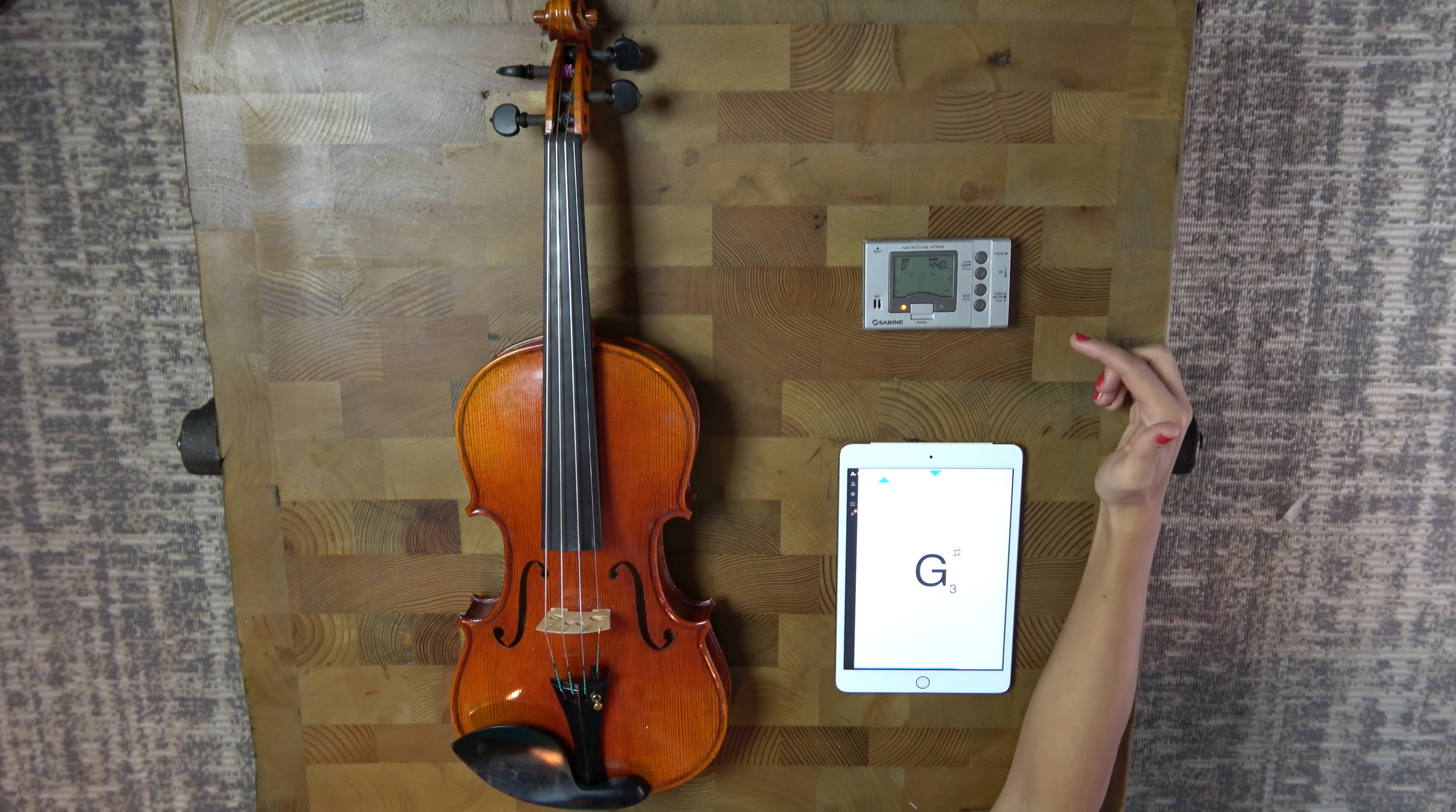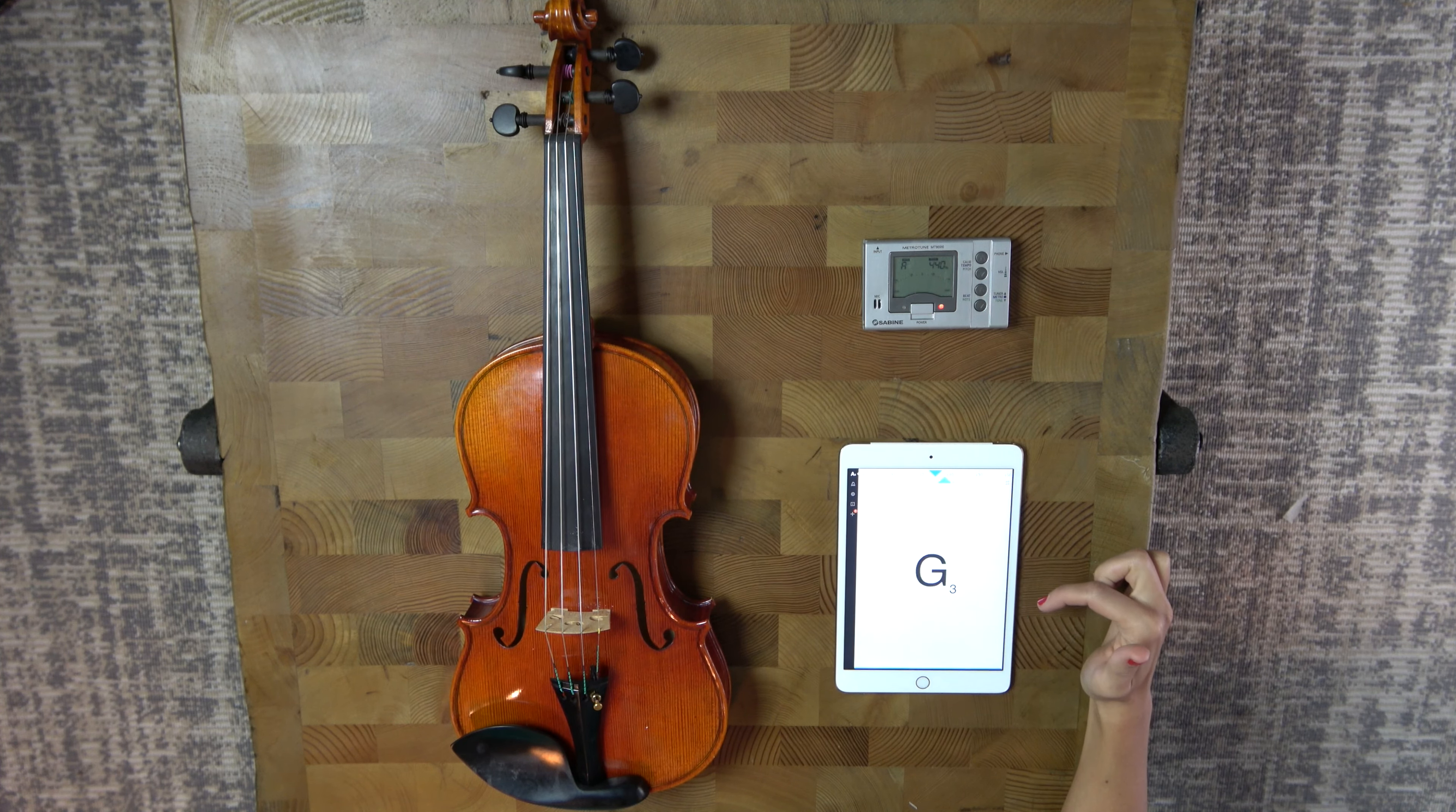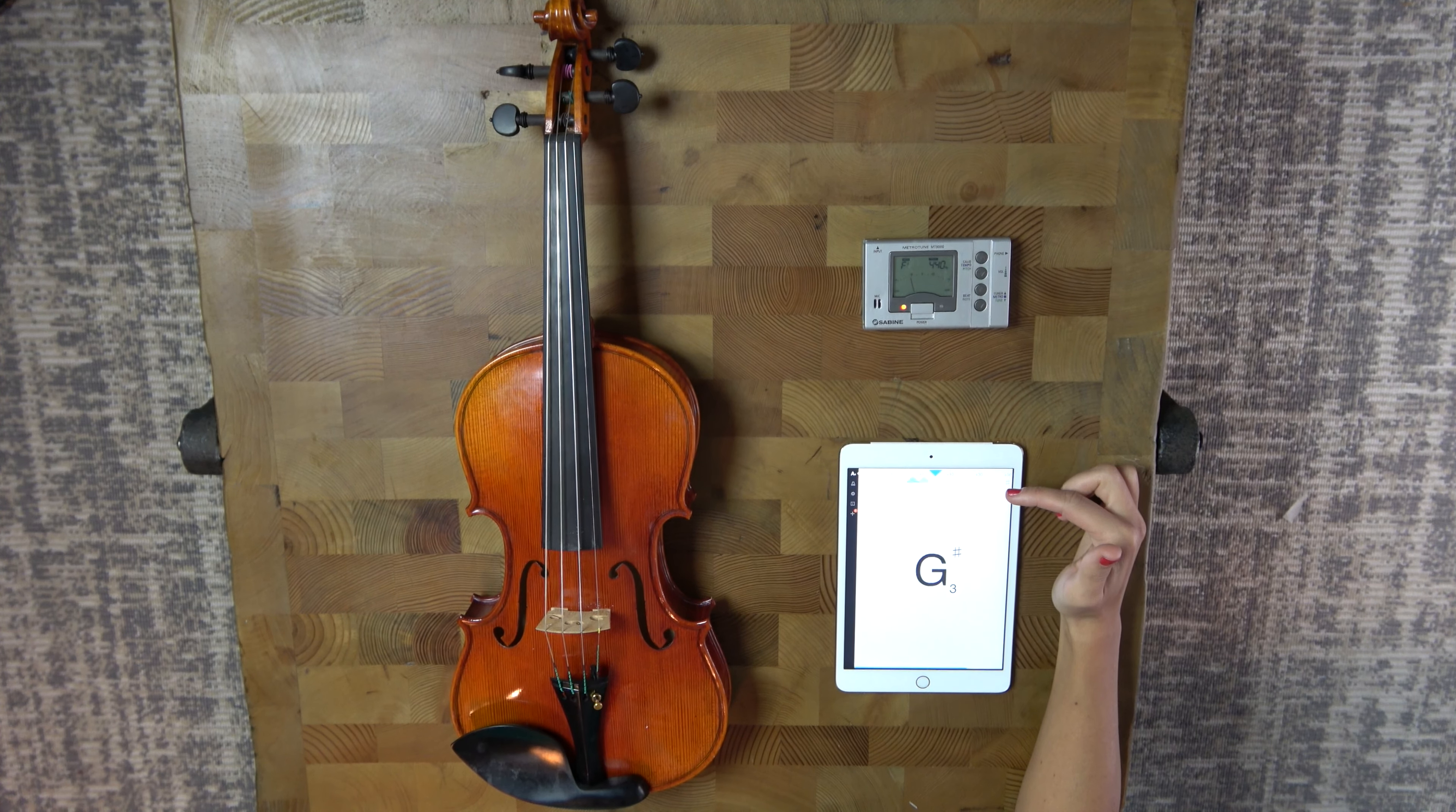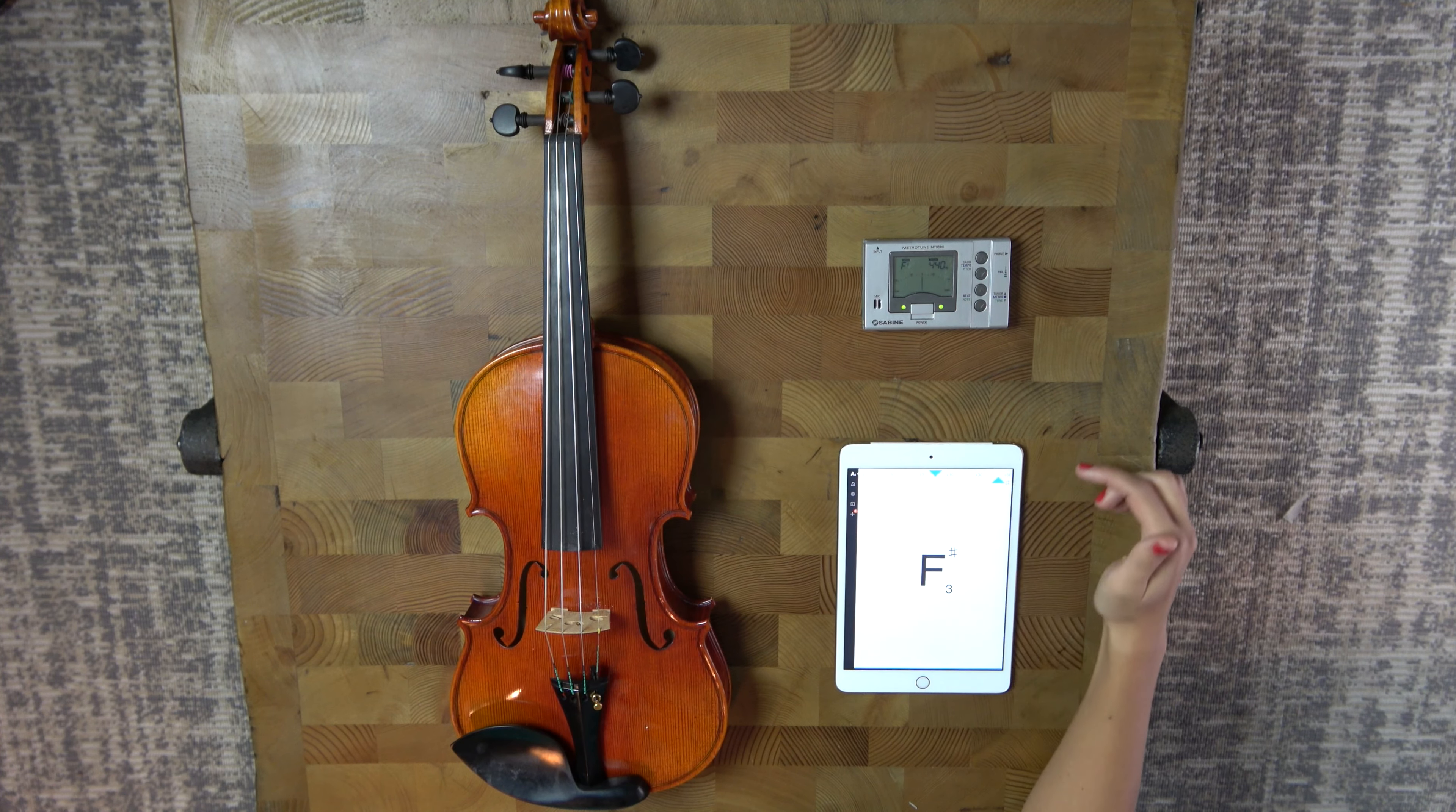Now all chromatic tuners work essentially the same way. You have the note name here and it's going to tell you what note you're on, and then you have a dial here. The dial is going to tell you whether or not the note that you're playing is flat or sharp. If it's sharp it's going to be to the right, and if it's flat it's going to be to the left.